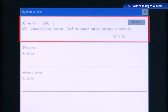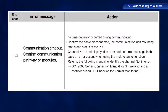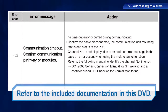For this alarm, the error code is 402, and the error message is Communication Time Out. The troubleshooting procedure is described in the included documentation. Let's take a look at this now.